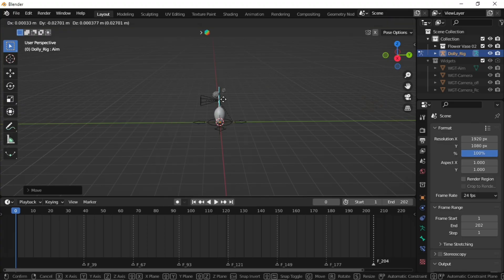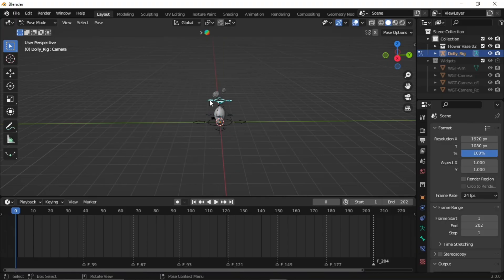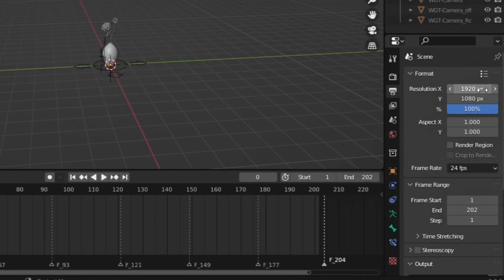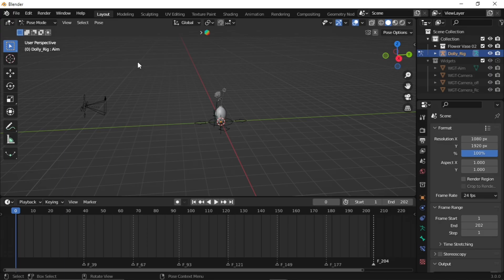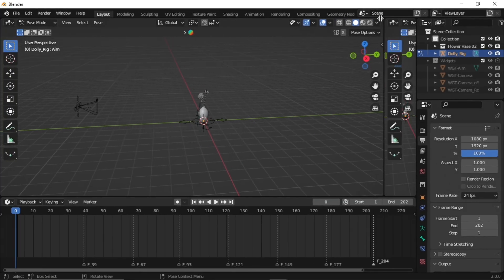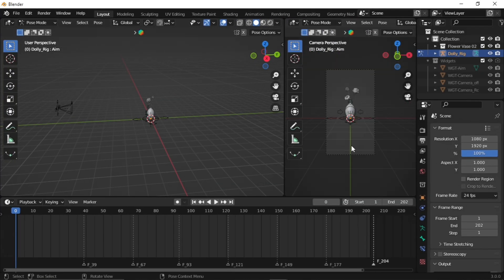Set your camera starting spot, like picking the best seat in a theater. Most important part: change scene settings. Go to this icon. First, resolution — for an Instagram Reel: 1080 by 1920. You can also change the FPS, but I'll go with 24. Go to the viewport corner; when the plus icon appears, click and drag to the left side, click on New Window, and hit Numpad 0 to activate camera preview. All set.